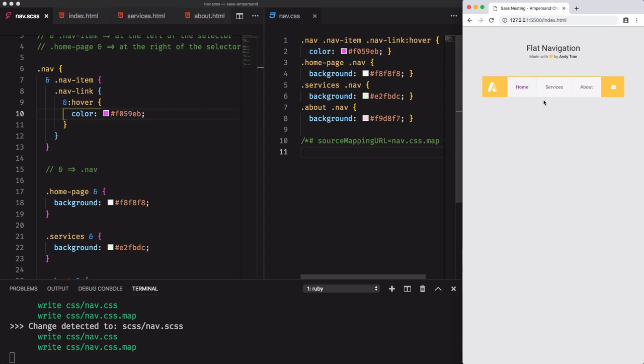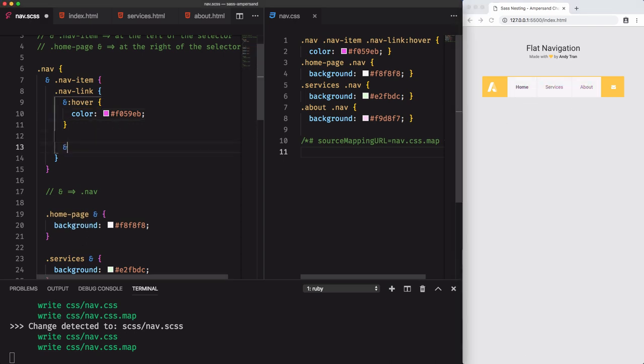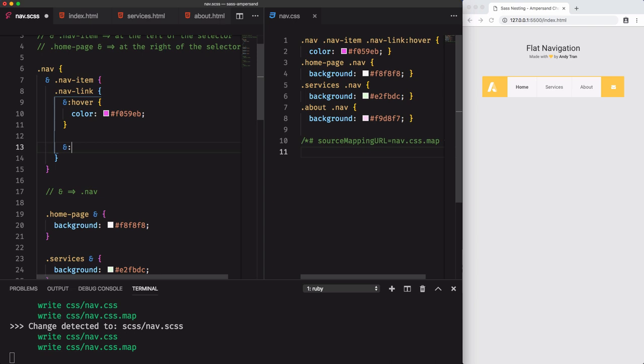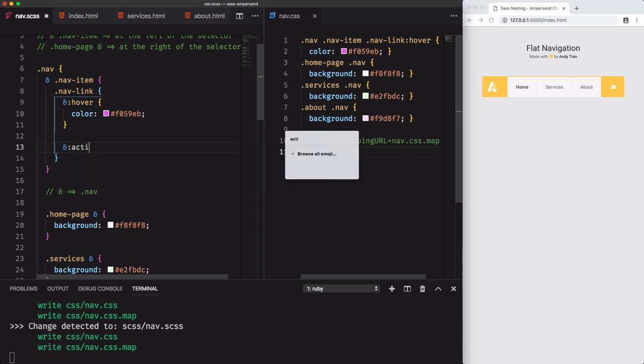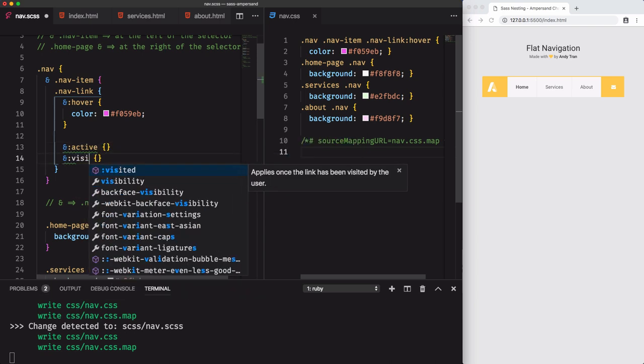If we hover the element, it works. We can do the same thing for the other pseudo classes, active and visited.